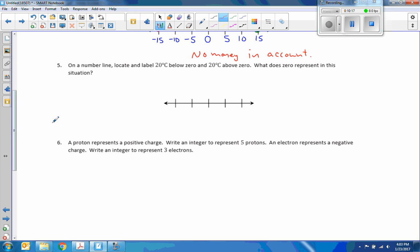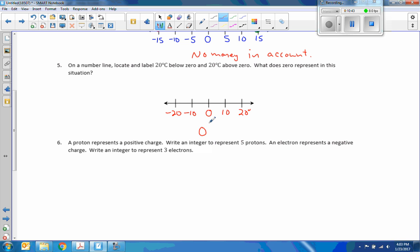Number five: on a number line, locate and label 20 degrees Celsius below zero and 20 degrees above. I only have two marks to get to 20, so I'll use tens. Here's my diagram — these are degrees. What does zero represent in this situation? Zero degrees Celsius, which is freezing.